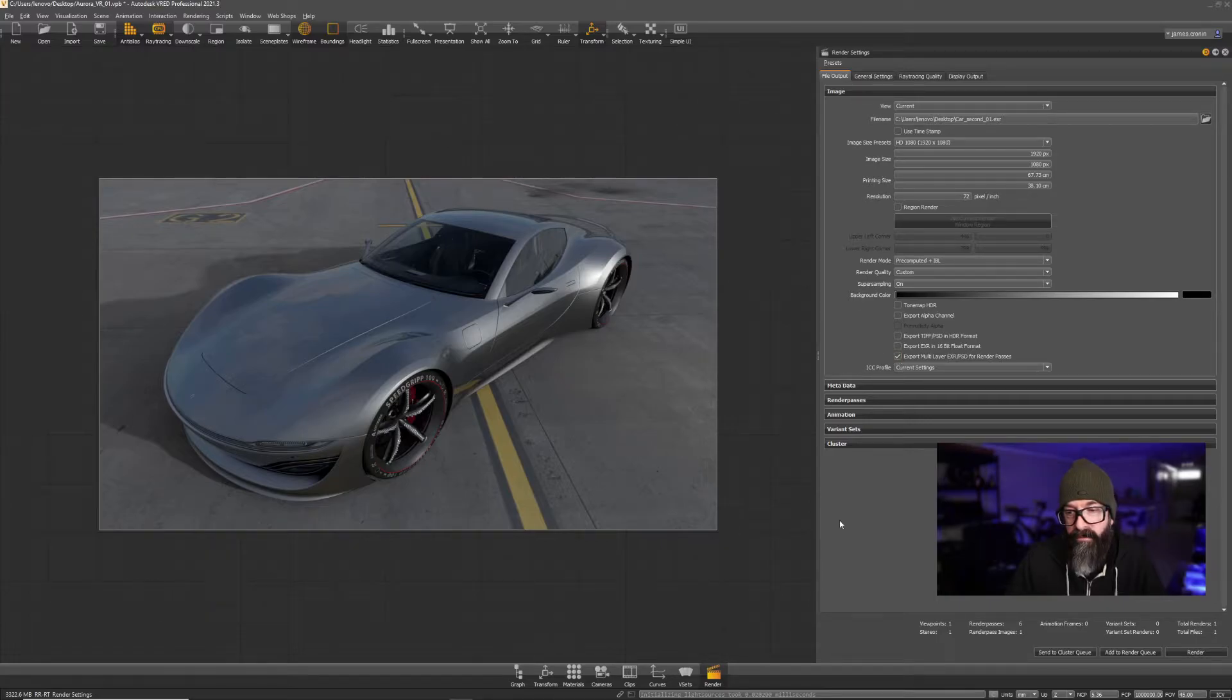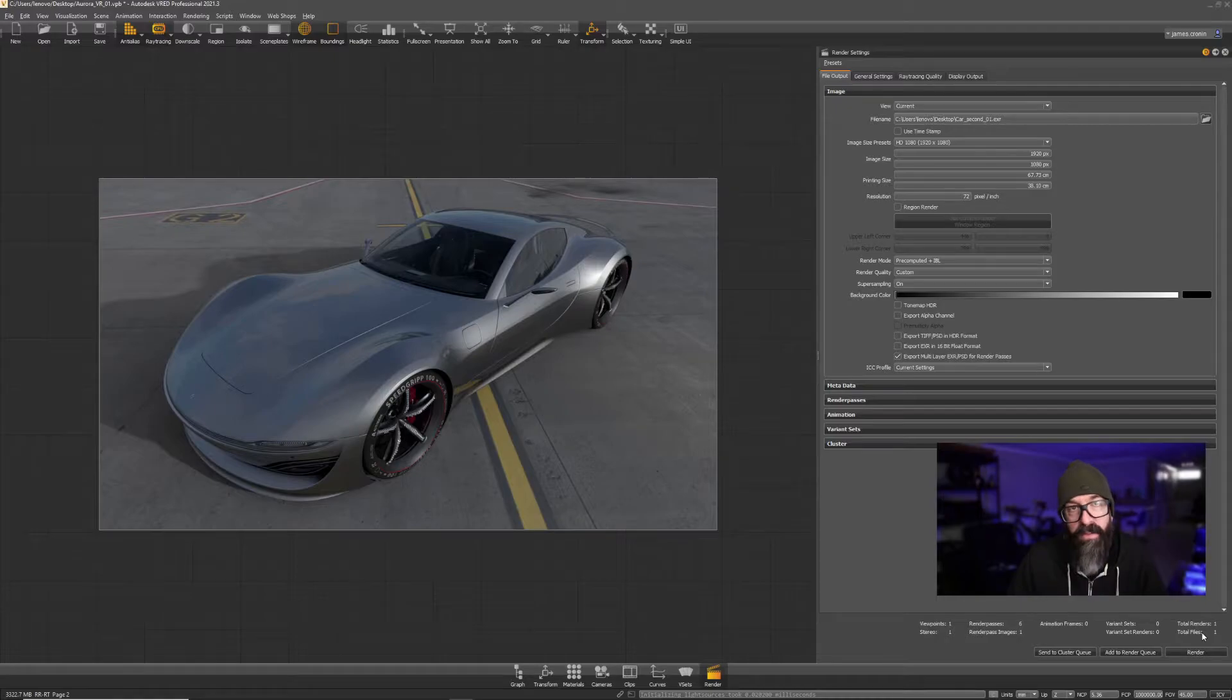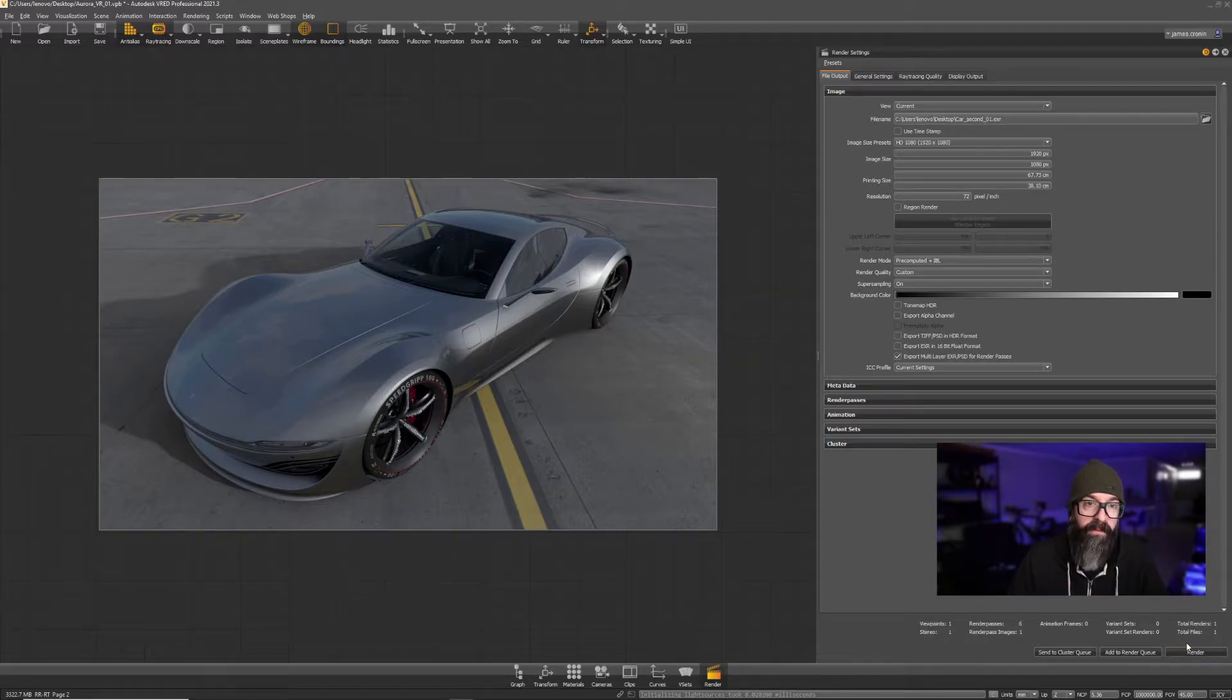When I enable that, you'll see that my total render files turns down to one. So let's render this and go into After Effects.